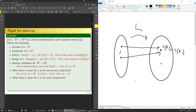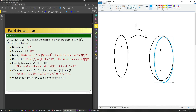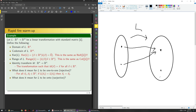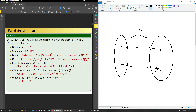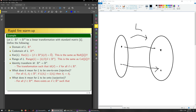The basic idea for onto: I have the codomain and also the range. Sometimes they're different, but when the range equals the codomain, we call that function onto. The mathematical definition says: if for all y in Rm, there exists an x in Rn such that L(x) equals y, then we say L is onto or surjective. Note both the one-to-one and onto definitions are valid whether or not the function L is linear.